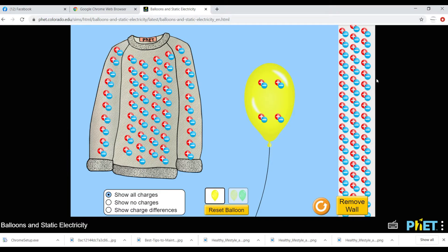Hello, welcome everyone. Today I will start your online class. This class is for Class 7 English version. I'm going to do an experiment using a PHET simulation. PHET is a great resource for science and math educators, and I have given the link in the video description for you.